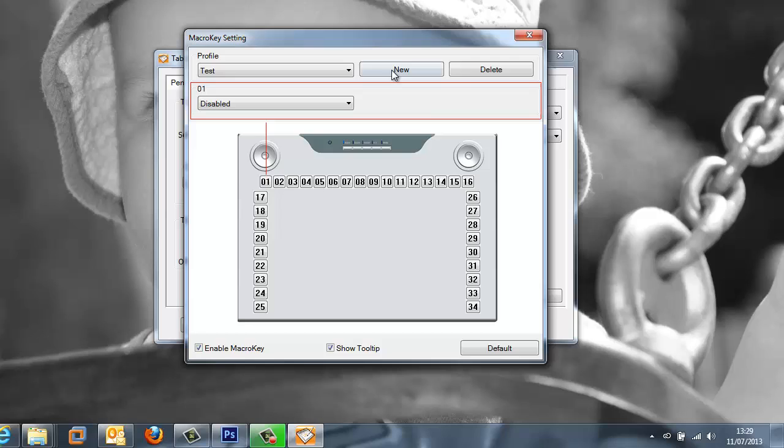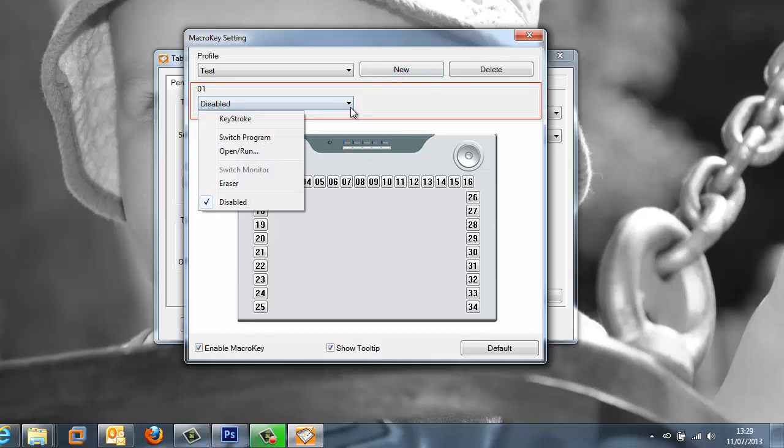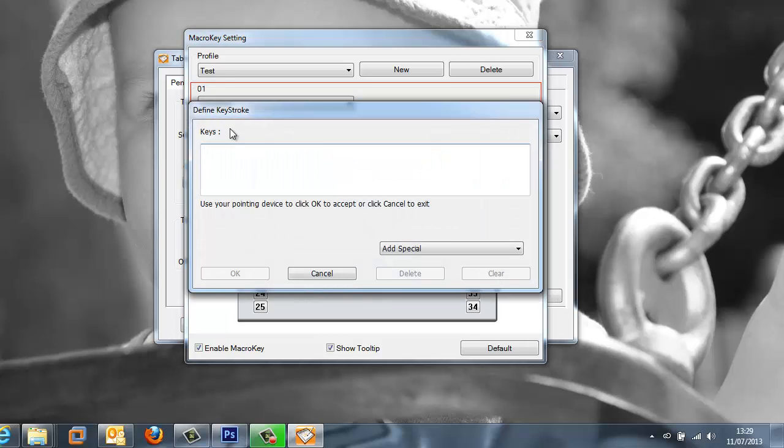So to start here we need to create a new profile so that we can configure a few things. Now I am going to go and create one called test and select the macro key number 1 and carry out a keystroke.